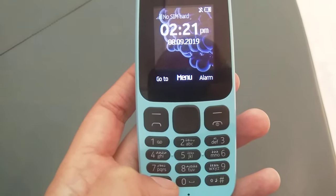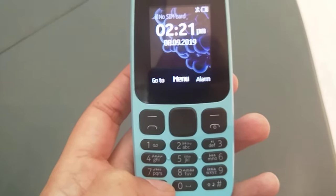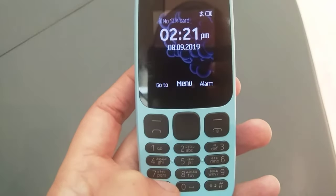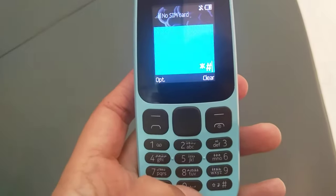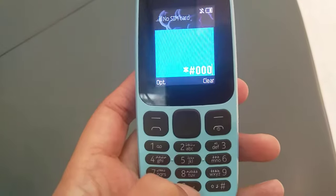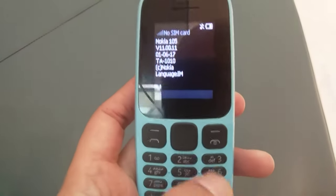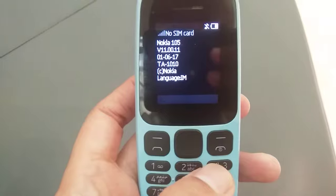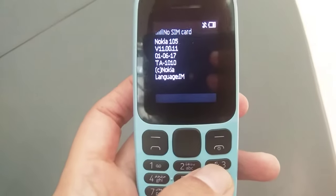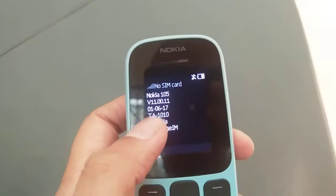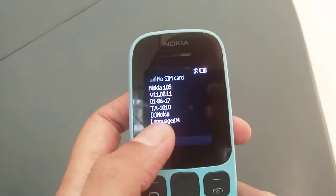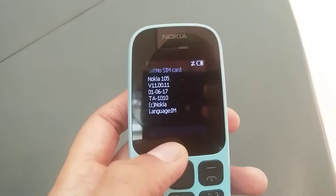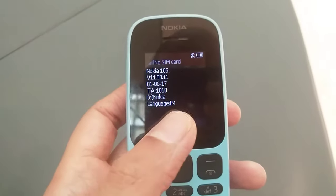The next code is to know the version of the phone, the manufacturing details, and all the basic information you need. The code is star hash 0000 hash. You can see here the information will come — it will tell you the model number, the version, when it was made (1617), then Nokia, and then it shows the language.